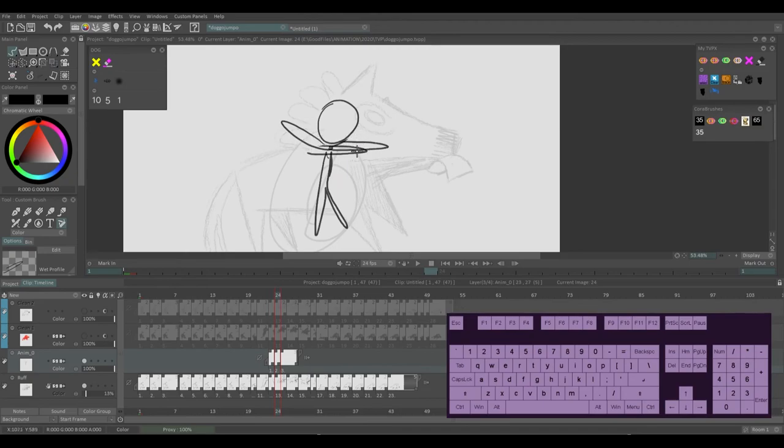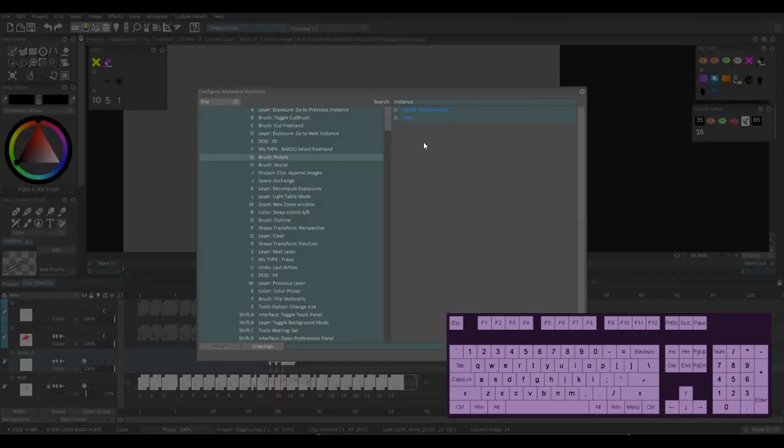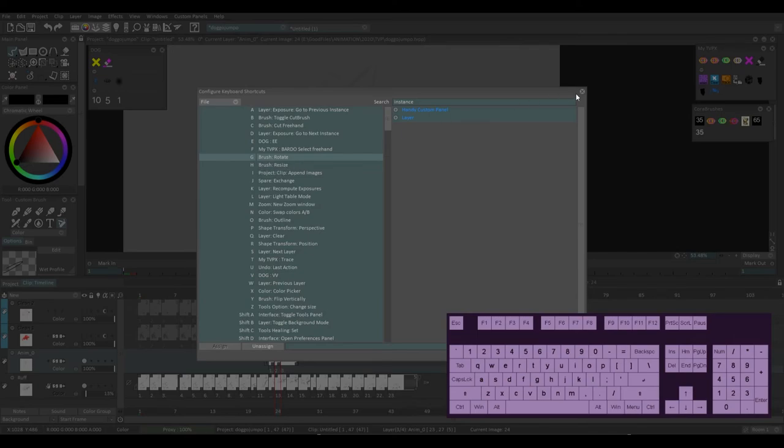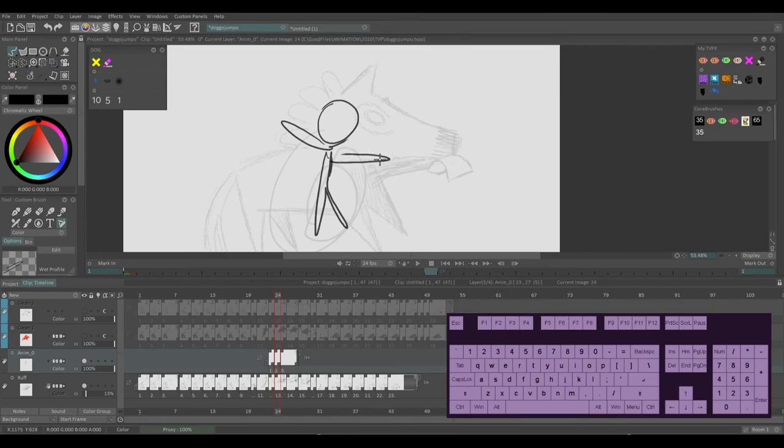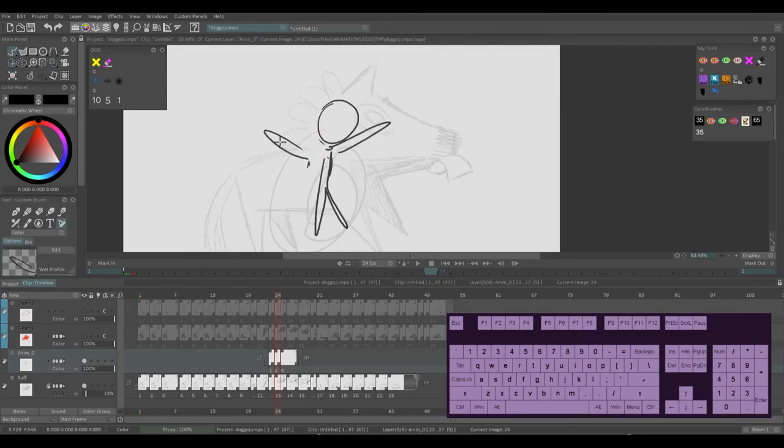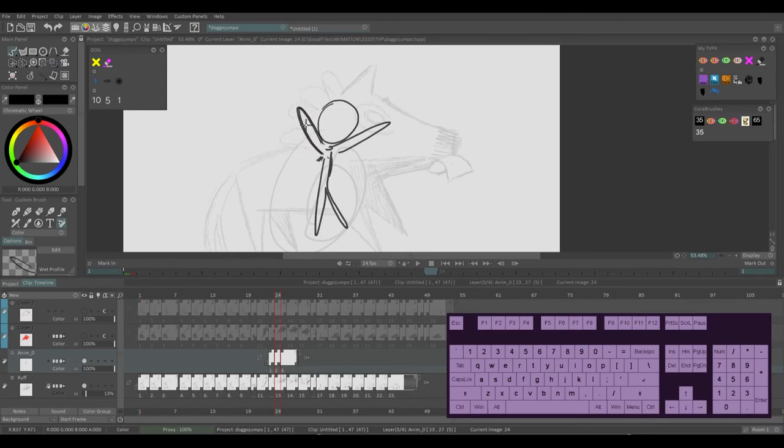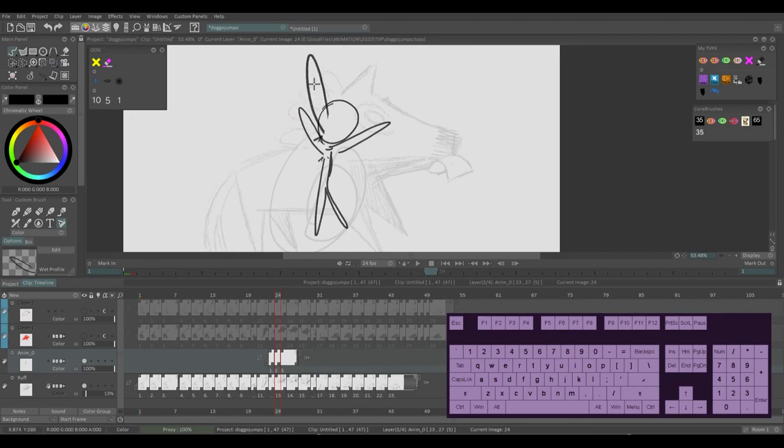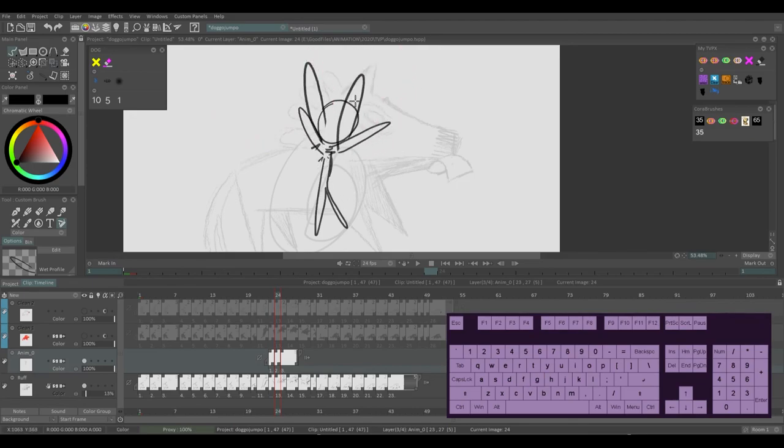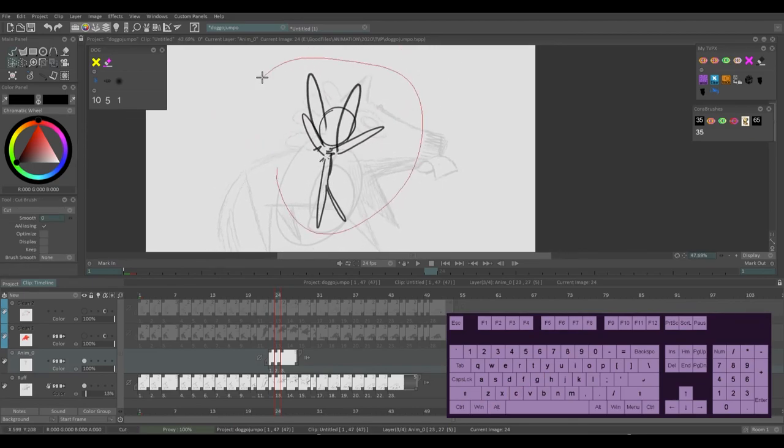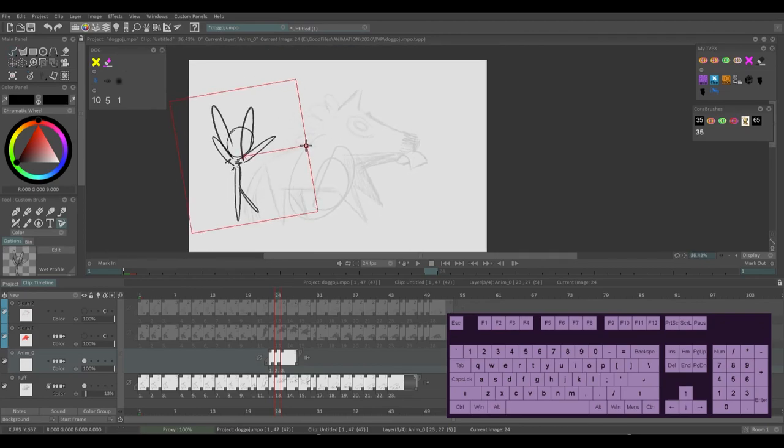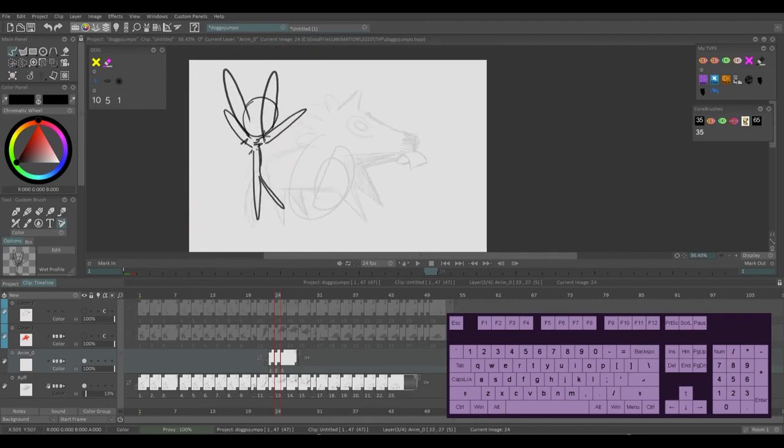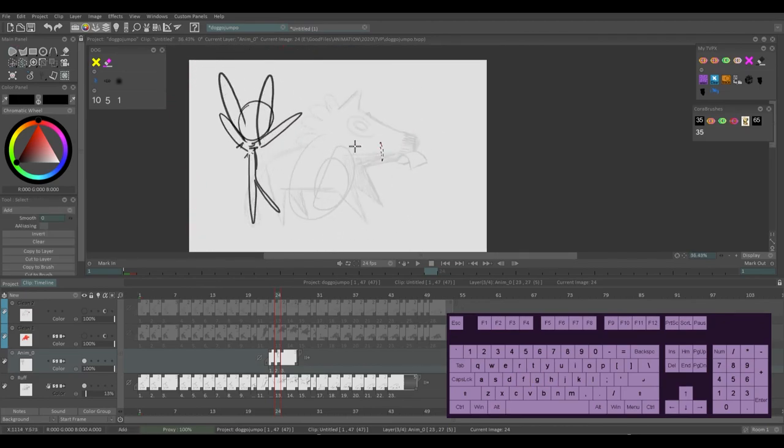I have G key set to brush rotate and H to brush resize. This is very useful in the rough stage using C to cut an arm, G to rotate it, H to resize it. They're wings now. You know, it's super handy. Also just to cut out the whole character, move them around, make two of them.